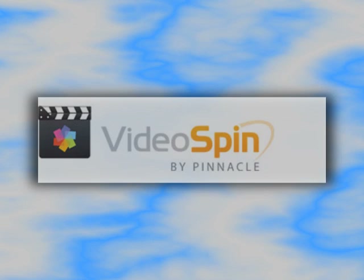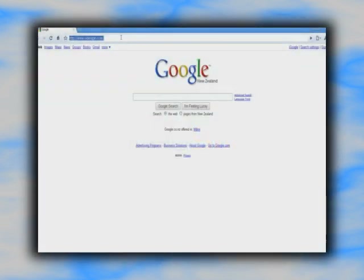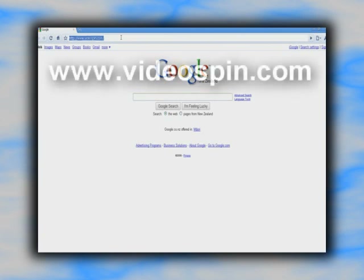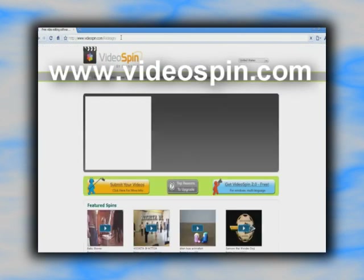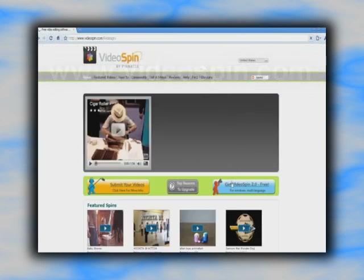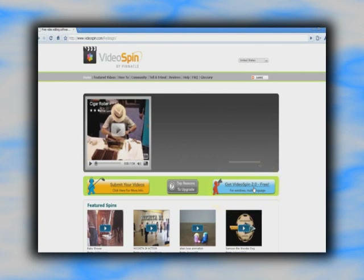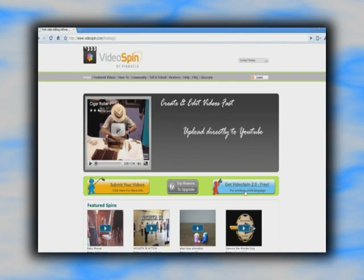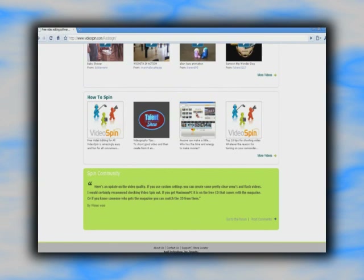So the first thing you'll need is the software. Head for www.videospin.com and click on this button. You'll have to enter a few details then you're free to download the package. While you're on the site have a look around — there's lots of useful info in these links.